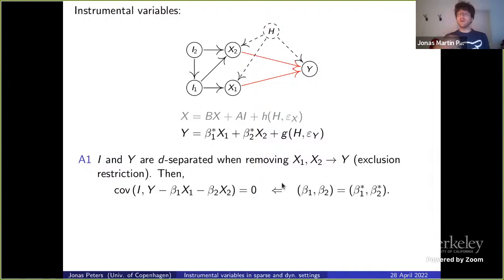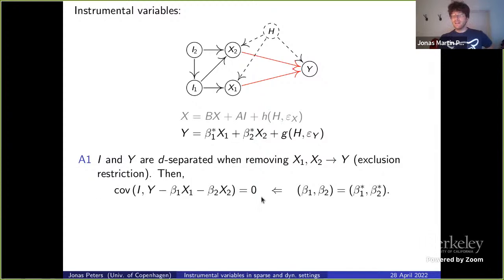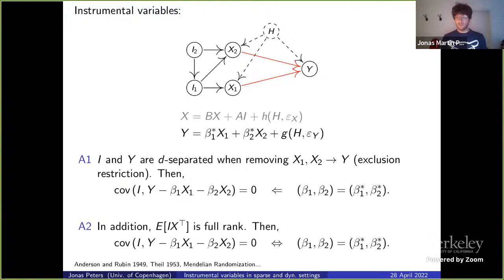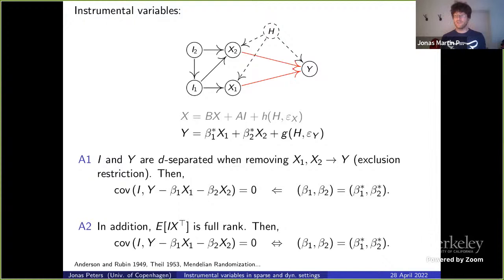To estimate the causal effect using this moment equation, one implication is not enough — we want an if-and-only-if. The condition is a full rank condition: the covariance matrix between I and X must have rank equal to the number of covariates. This implies the number of instruments must be at least as large as the number of covariates.